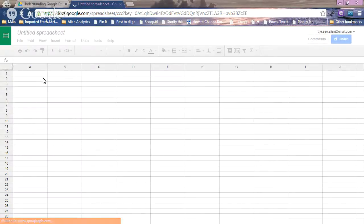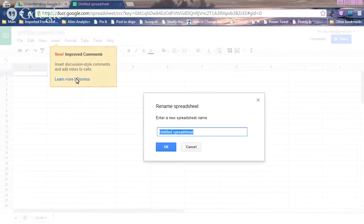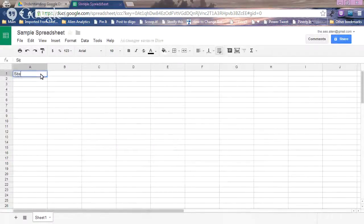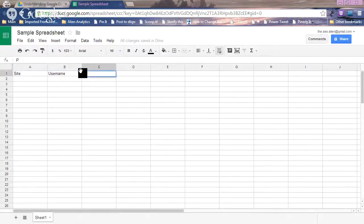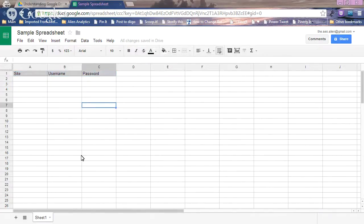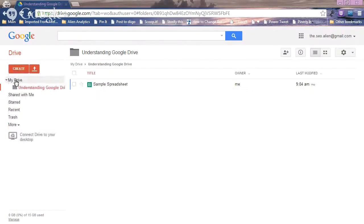The first thing you need to do is title your spreadsheet by clicking at the very top. We're going to call this 'Sample Spreadsheet' and click OK. You might put things like site, username, password, and any notes. You can highlight, add borders, and use different features just like a regular Excel spreadsheet. Let's share this — first let's close out and see where it went, because it automatically saved.